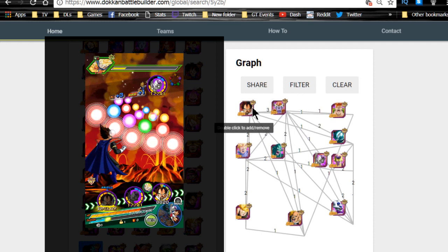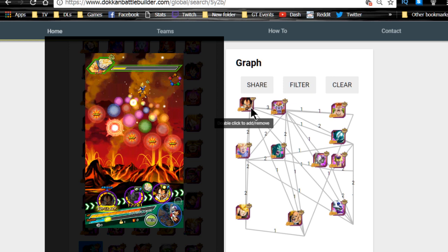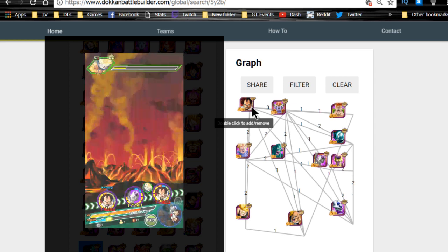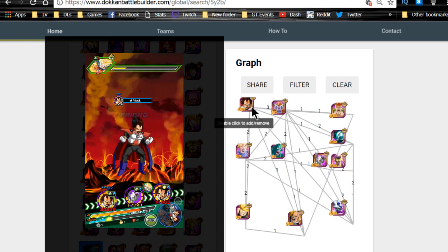At that point you would want to bring the fruit of the tree of might so that way you get enough ki to get actual super attacks off.